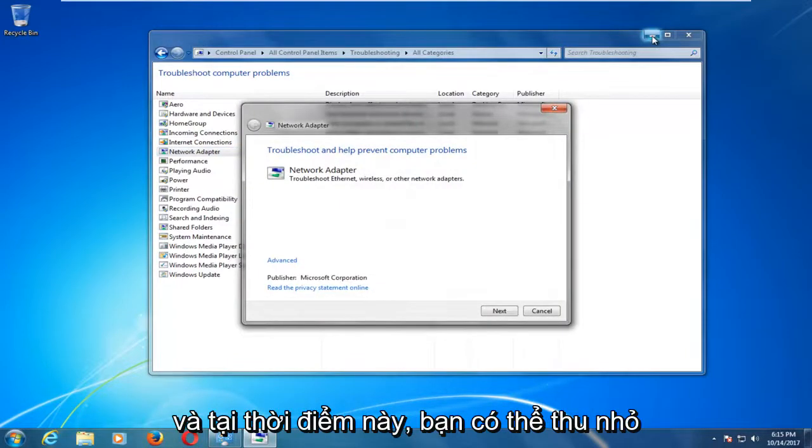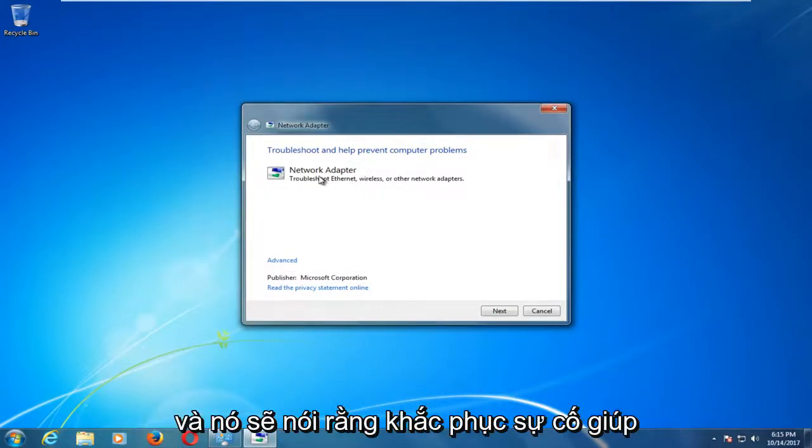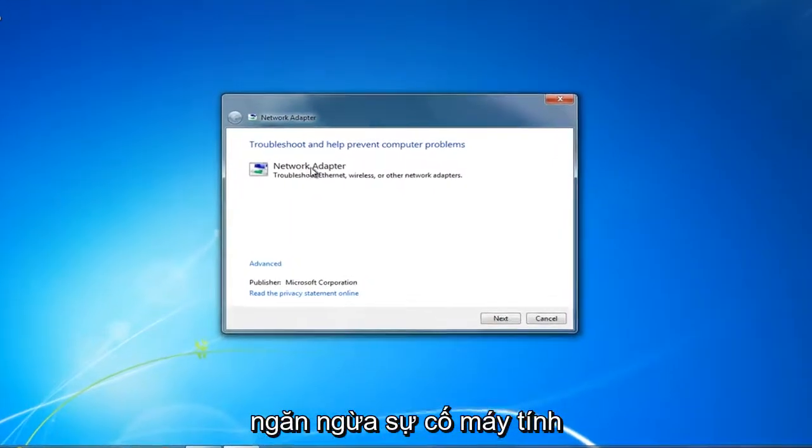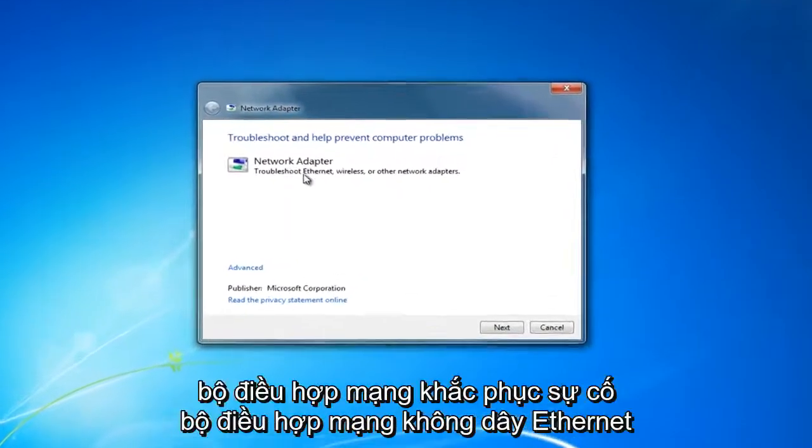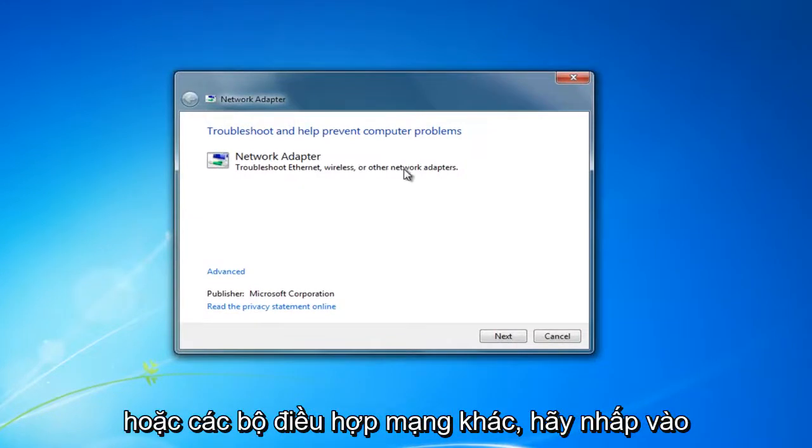At this point, you can minimize that out of the previous window we were on. And it should say troubleshoot and help prevent computer problems. Network adapter, troubleshoot, ethernet, wireless, or other network adapters.